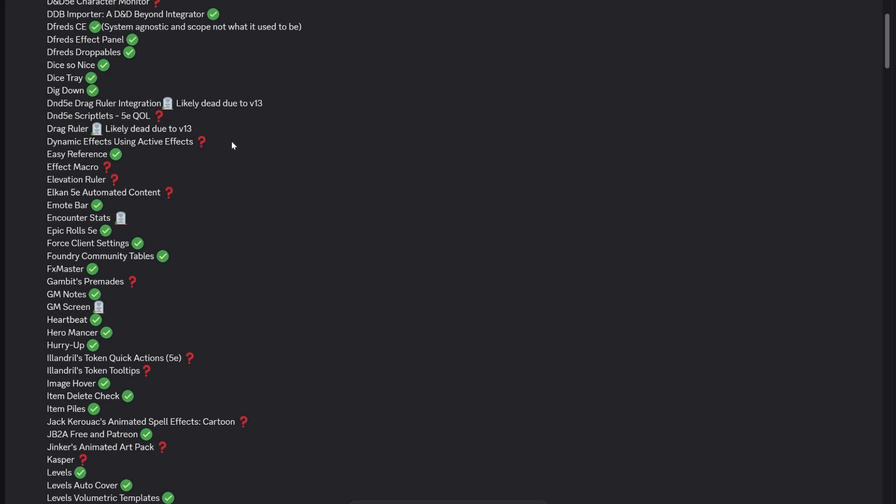Other animation ones are all ready to go. The defreads that I no longer use are all ready. Dice So Nice and Dice Tray, really important mods, are all ready to go. But some of the other ones around MIDI QOL or the MIDIverse, as it's known, are not quite ready. Dynamic effects using active effects is not fully ready yet. That goes hand in glove with MIDI, so I would hold off for at least a few days, preferably a couple of weeks.